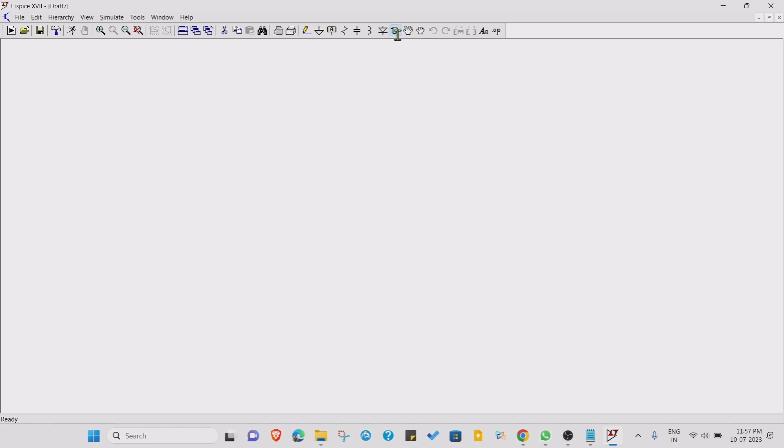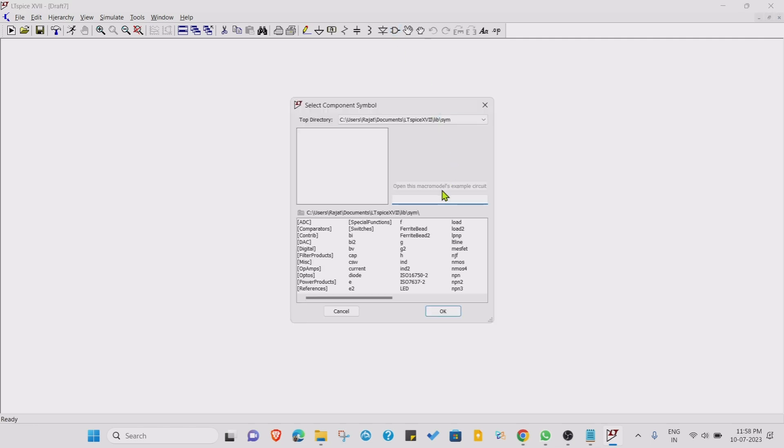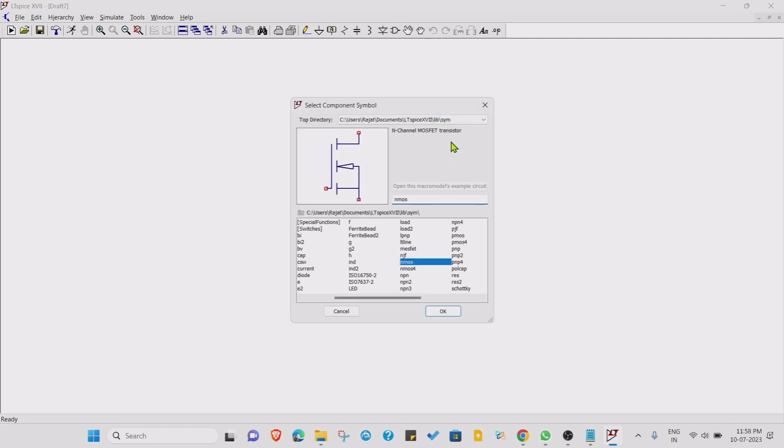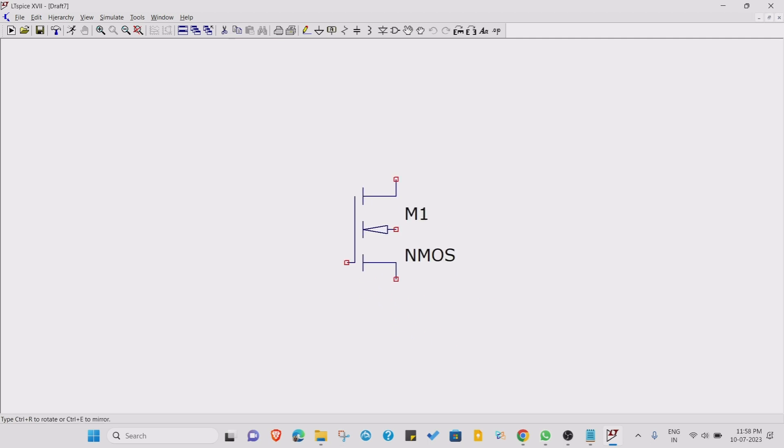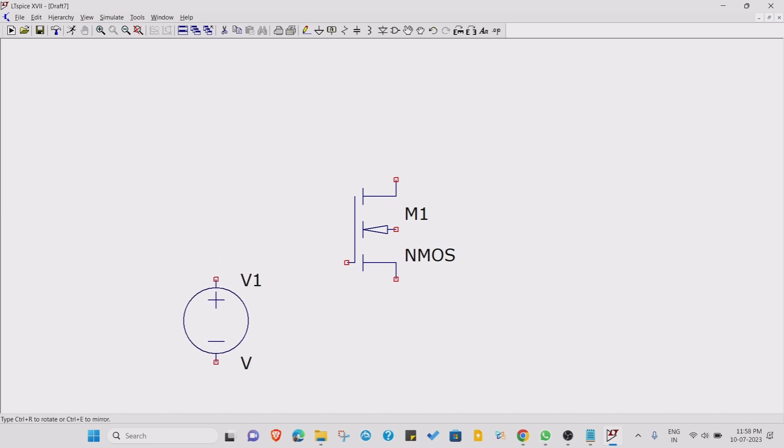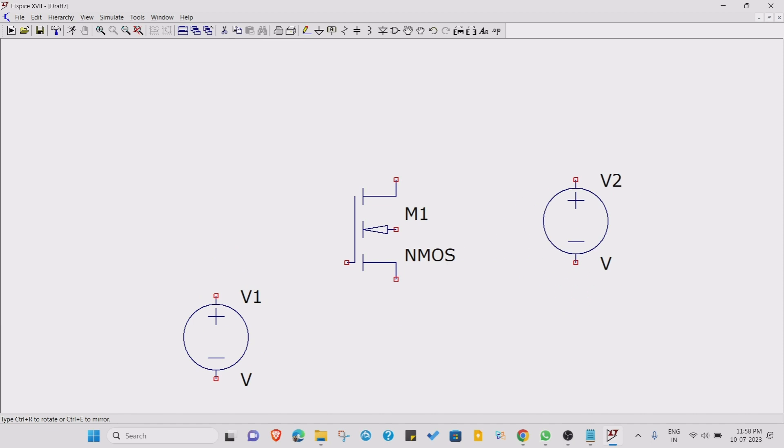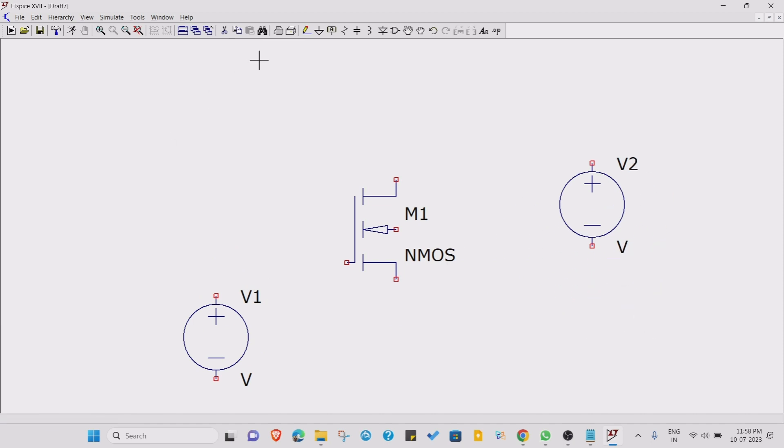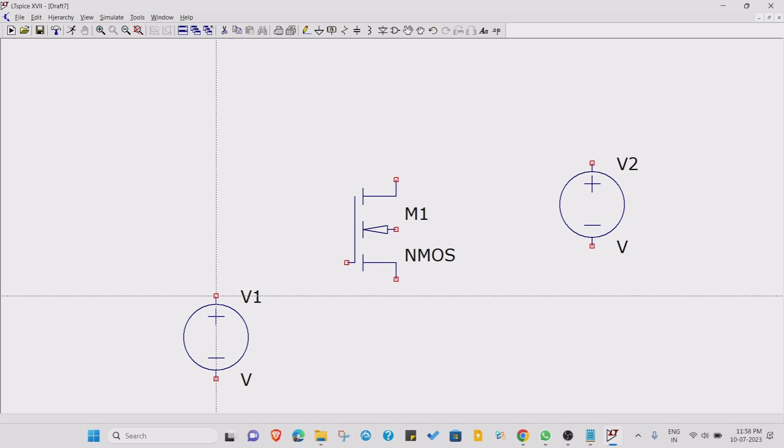We are going to simulate for the NMOS. To take component as an NMOS, just type NMOS, select NMOS four terminal, and place it over here. Now we require two voltage sources, so press V on your keyboard. Place one more voltage source over here.